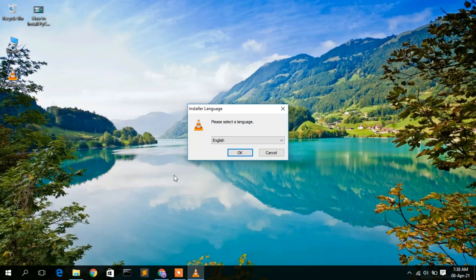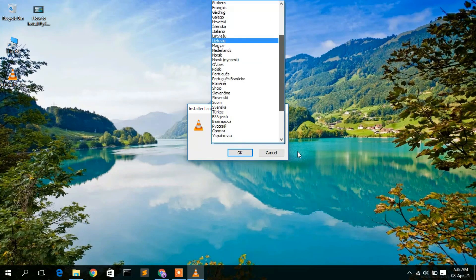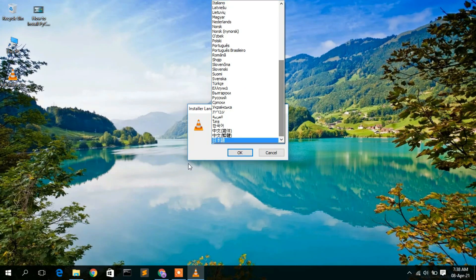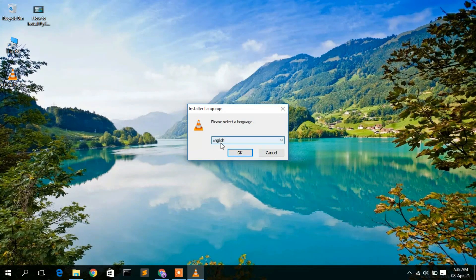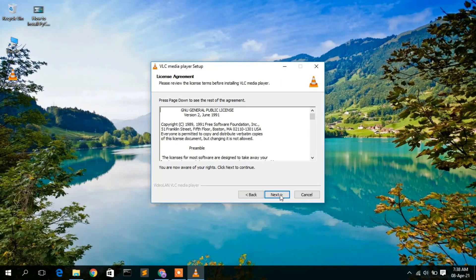Minimize the downloads folder. The installation wizard has now opened. The preferred language is English — if you want to change your language you can do so, but in this video we are installing for English. Click OK and the VLC media player setup wizard will open. Click Next to proceed.